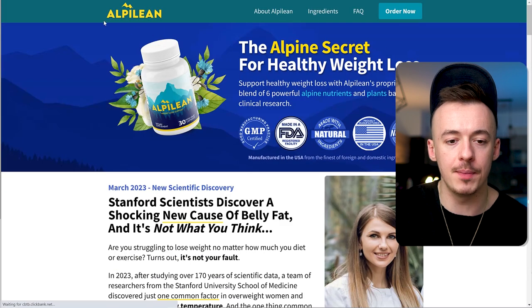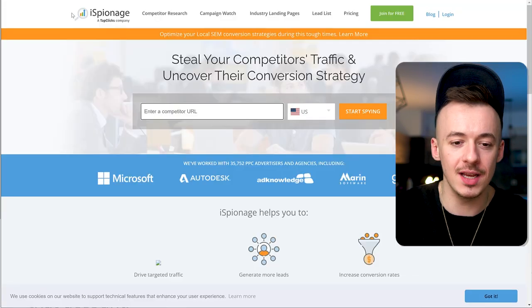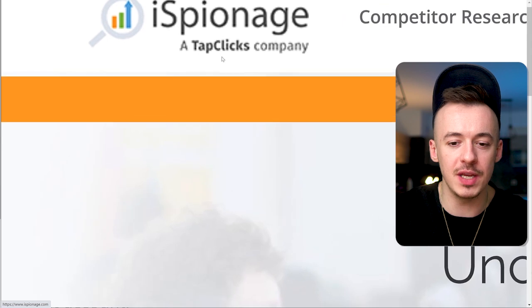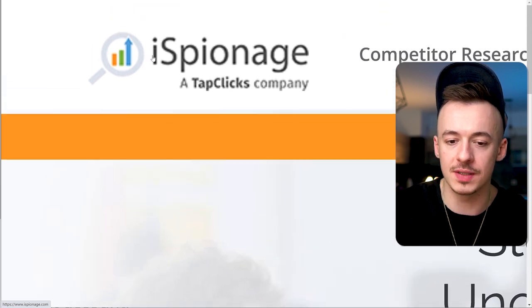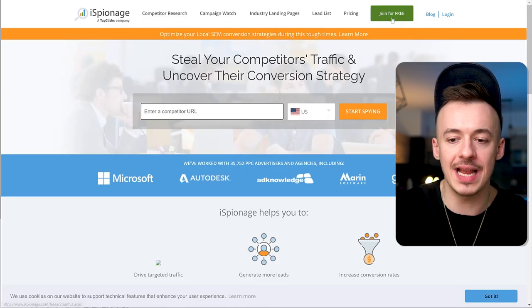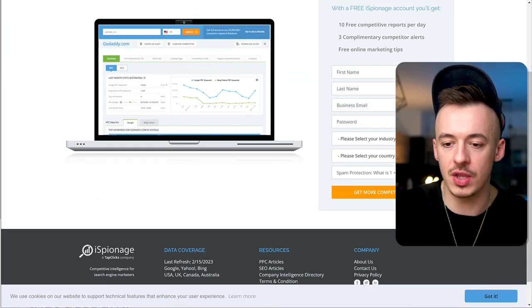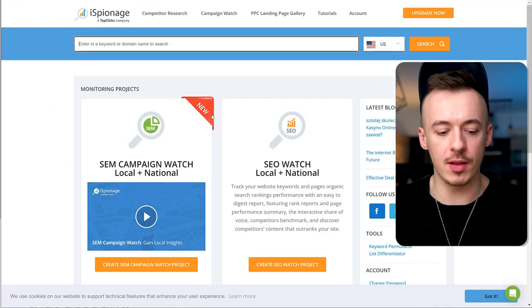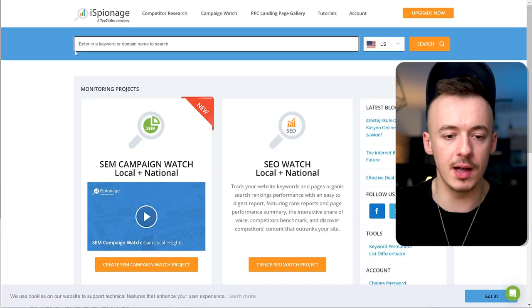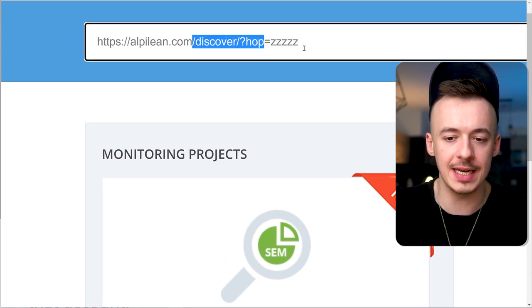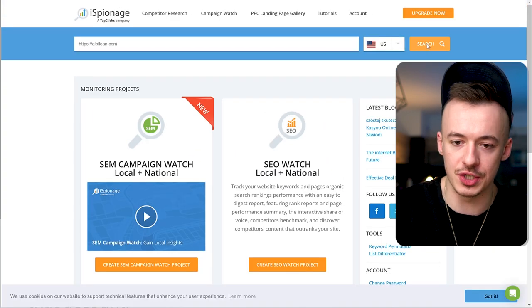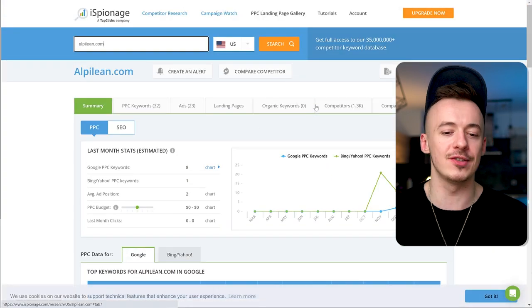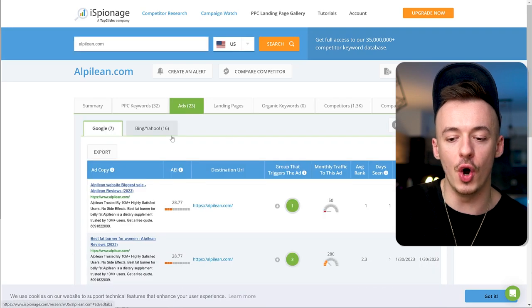Click on the name, open it up, and copy the URL. Next, go to this website called iSpionage.com. Sign up or log in for free, enter your details, and paste the URL right here. Delete anything after the account and click on search.